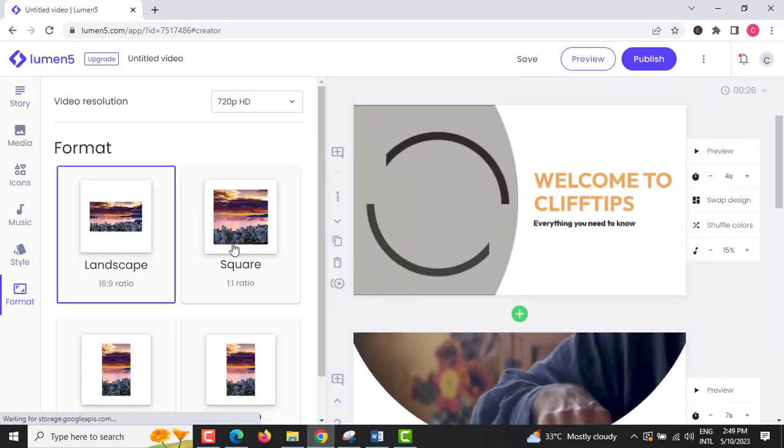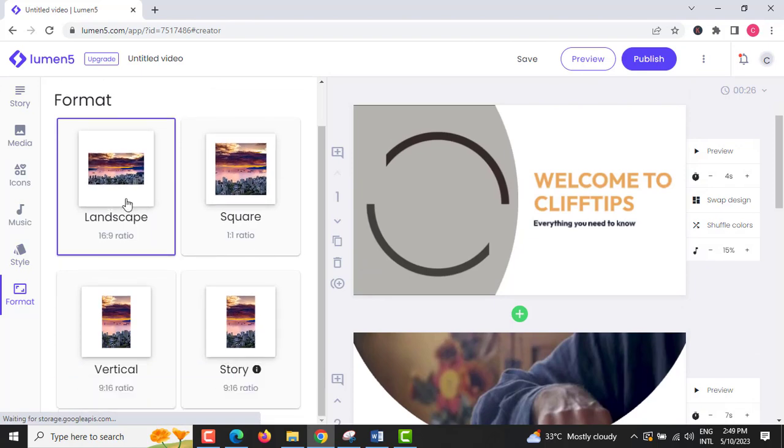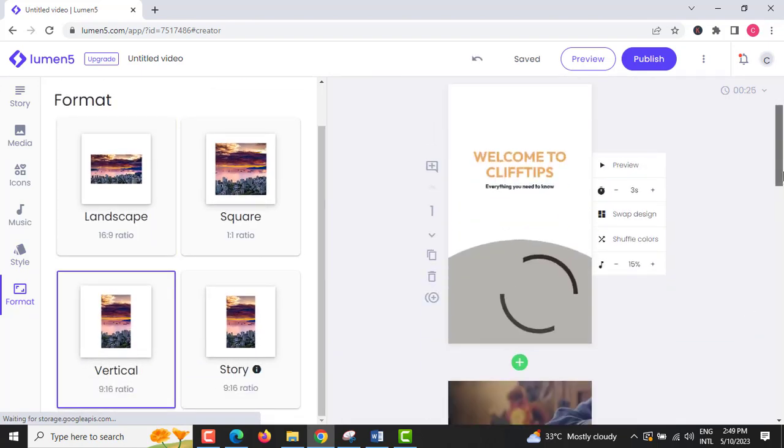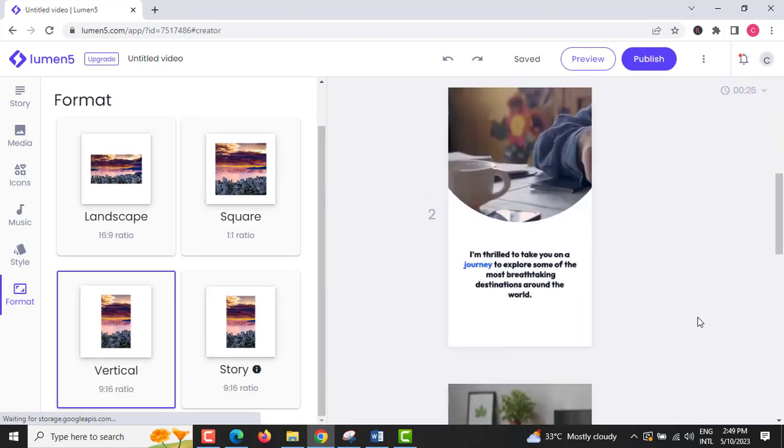Step 9: Click Format on the sidebar and choose your format ratio you want. Click Apply.